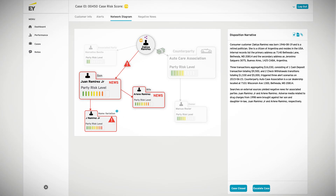Cognitive Investigator not only identifies and gathers information, but also processes the data to distill meaningful insights that will accelerate the investigation process and assist with making a final determination on the case.